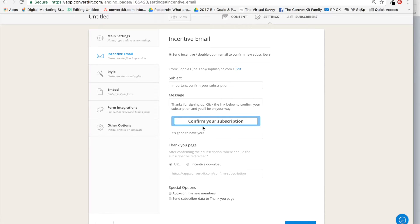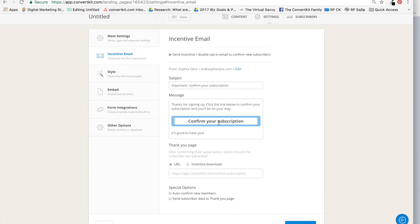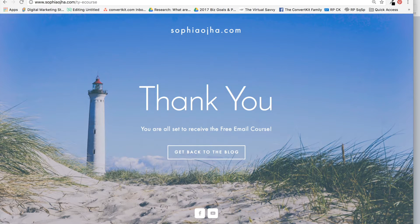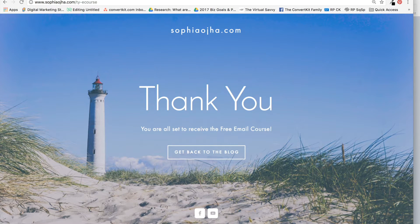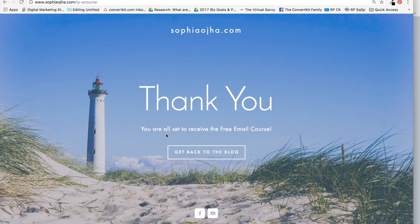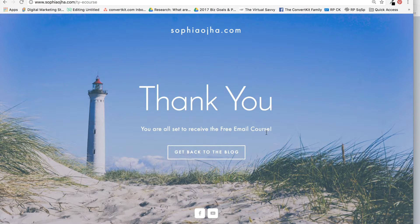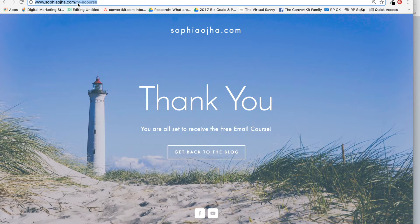Basically, people will get this 'Confirm Your Subscription' email, and once they click on the confirm, ideally you want to send folks to a customized thank you page. I've created something like that on my Squarespace site. It just says 'Thank you, you're all set to receive the free email course,' and I'll just grab the URL for that.